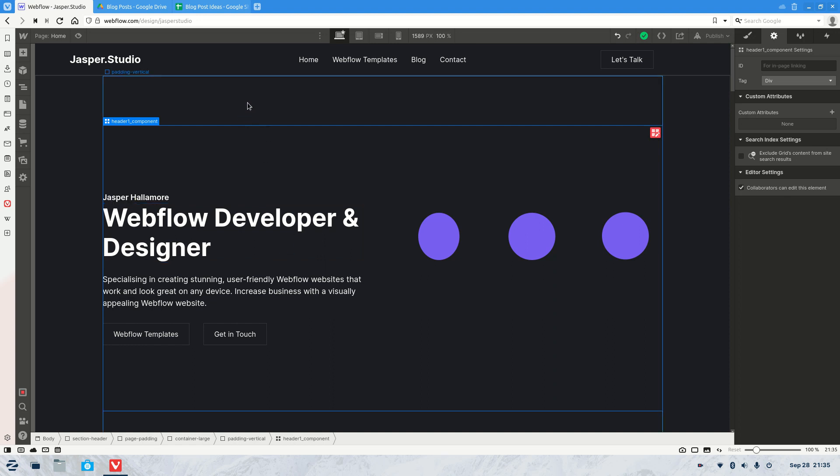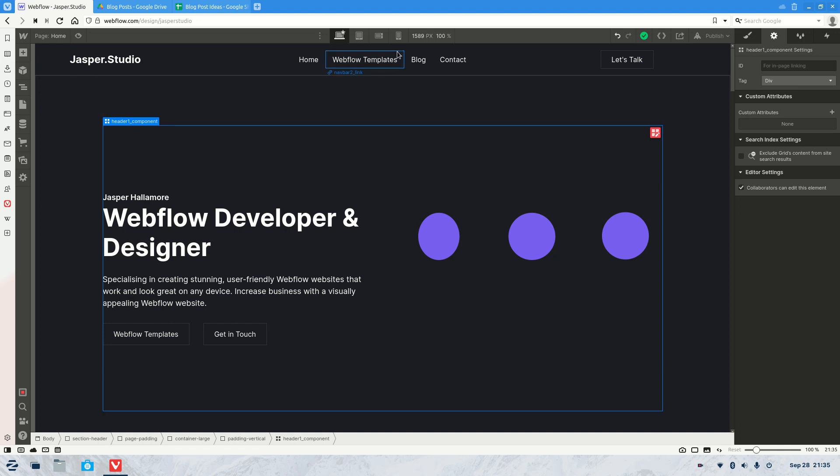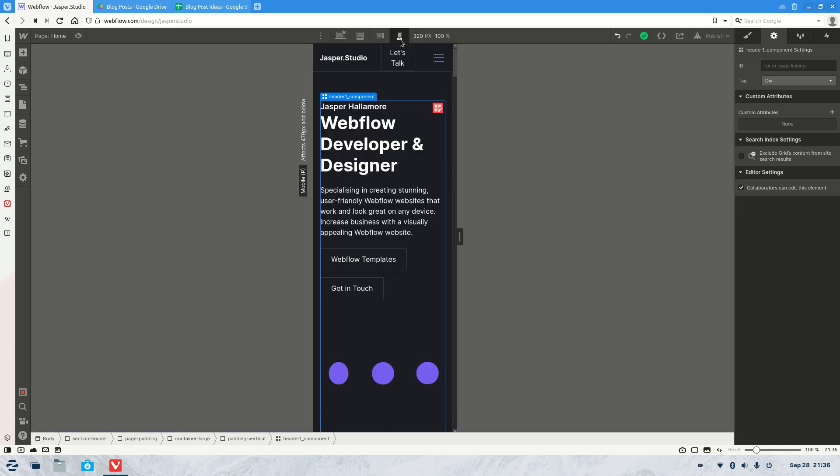All you need to do is first go to your website, so for example with my one here, and then you need to go to the mobile view.